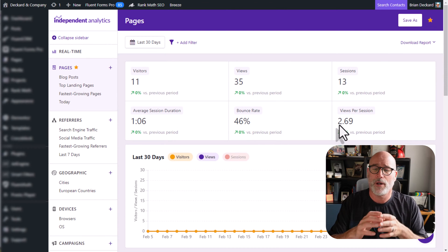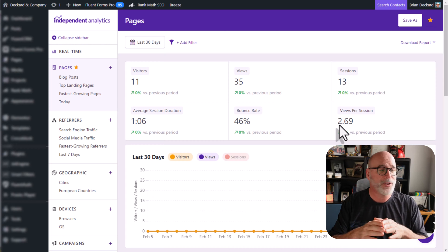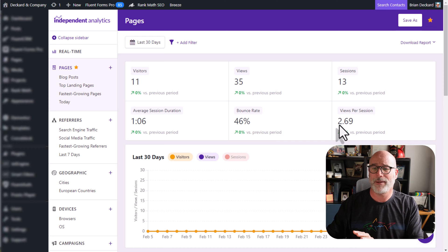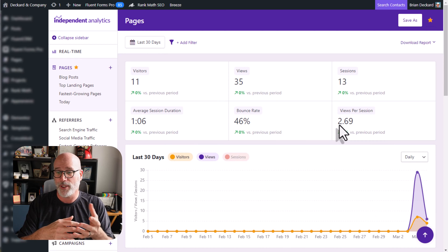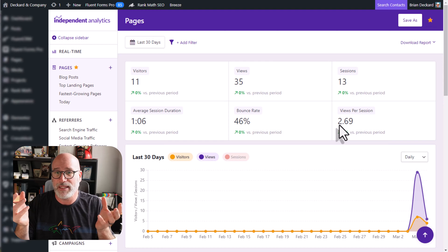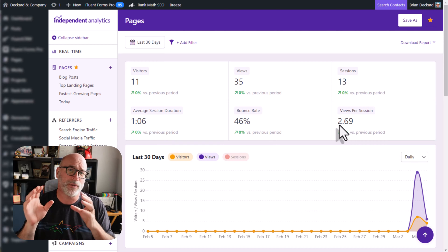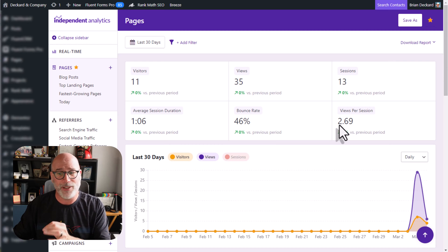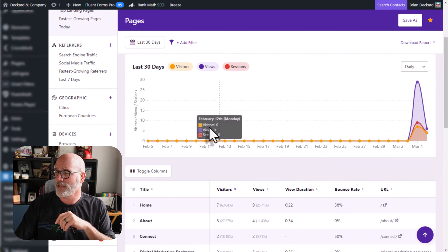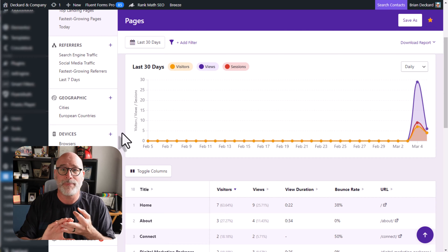Here we are on the dashboard of Independent Analytics, installed directly on your WordPress website — you don't have to go anywhere else. They have a free version that is amazing right out of the box; most people probably wouldn't need the paid version unless they want to dive deeper into campaigns. At a quick glance, it goes right to your pages and gives you this great data. I'll turn sessions on so you can see this graph showing visitors, sessions, and page views.